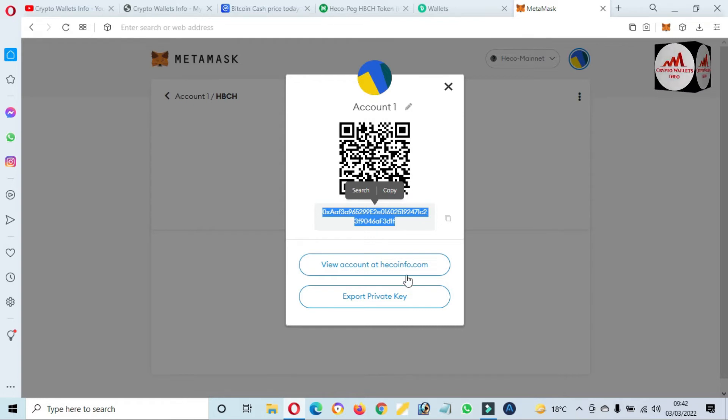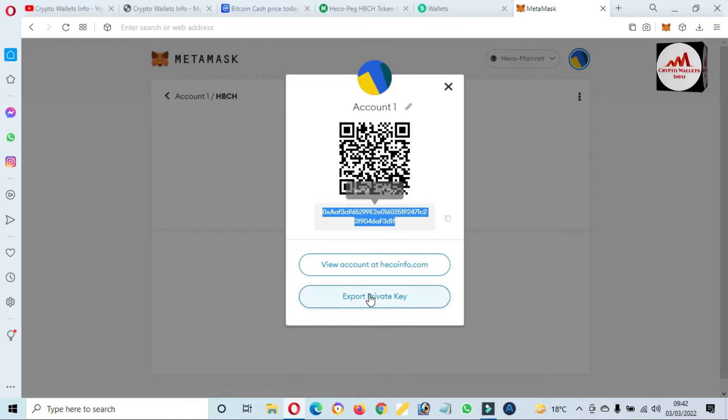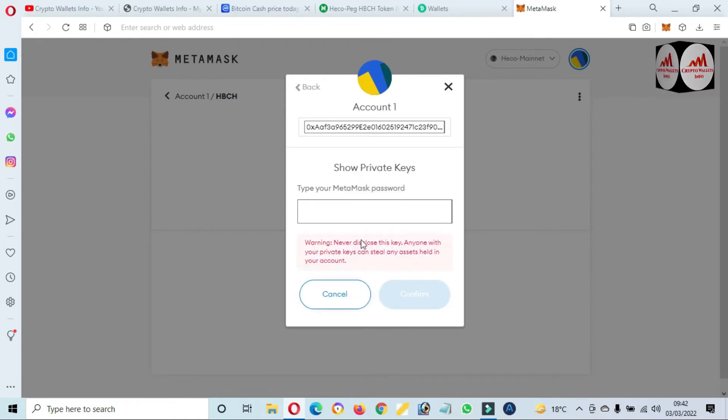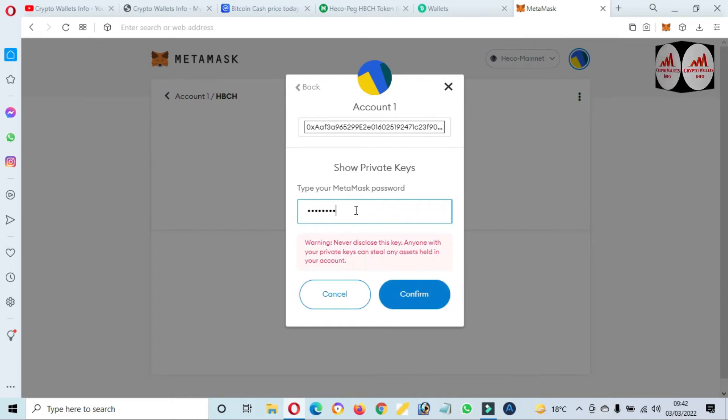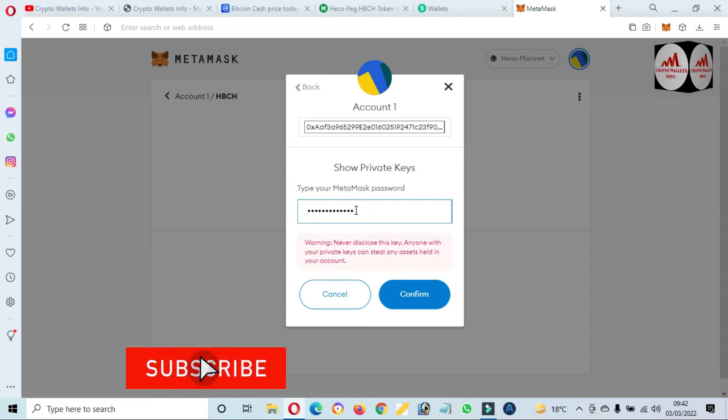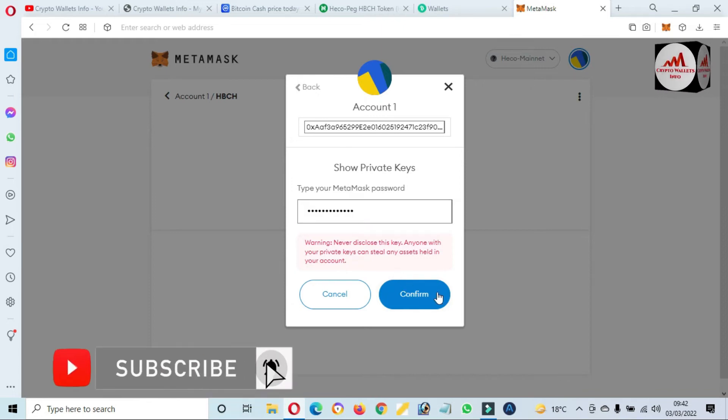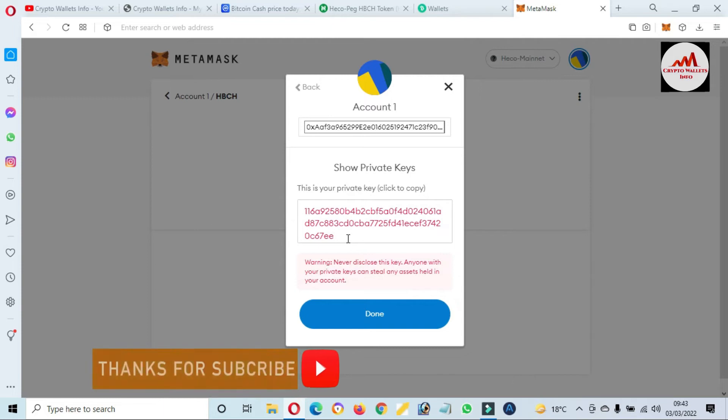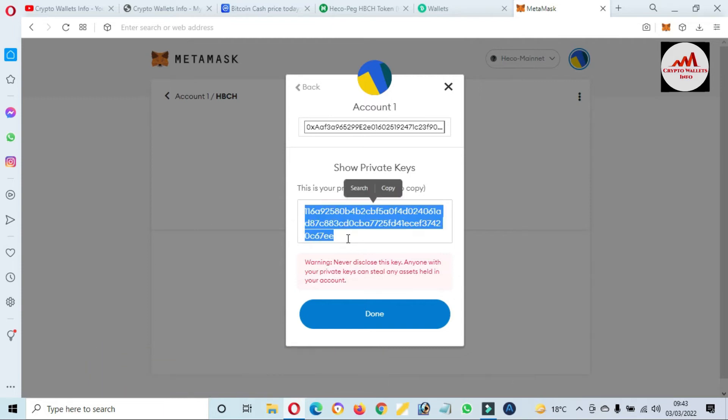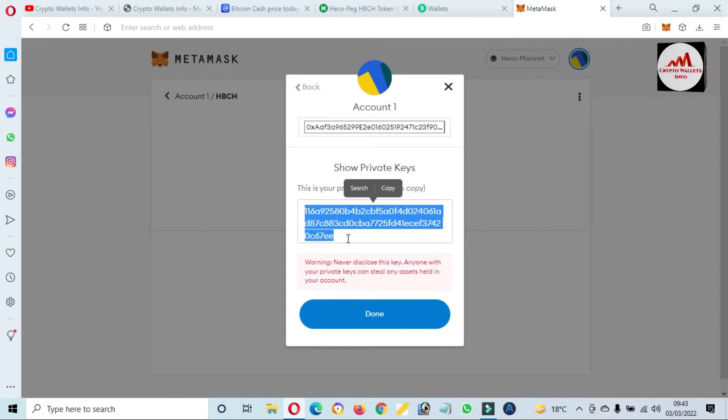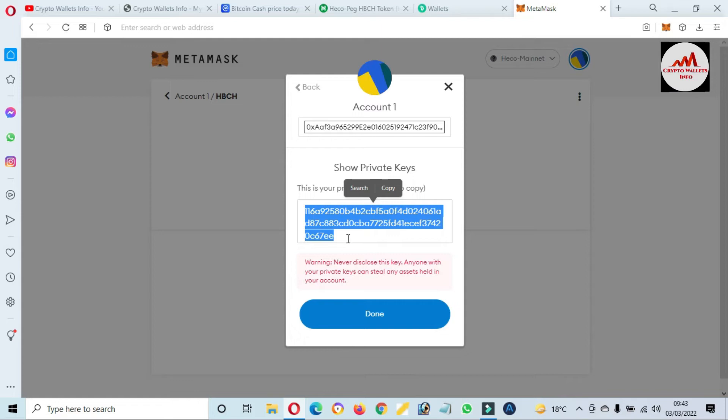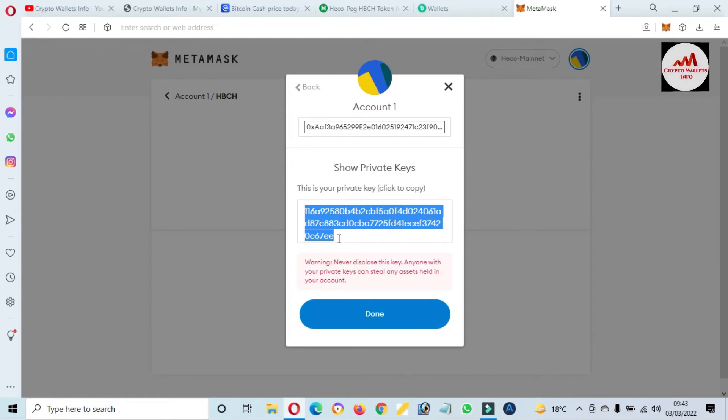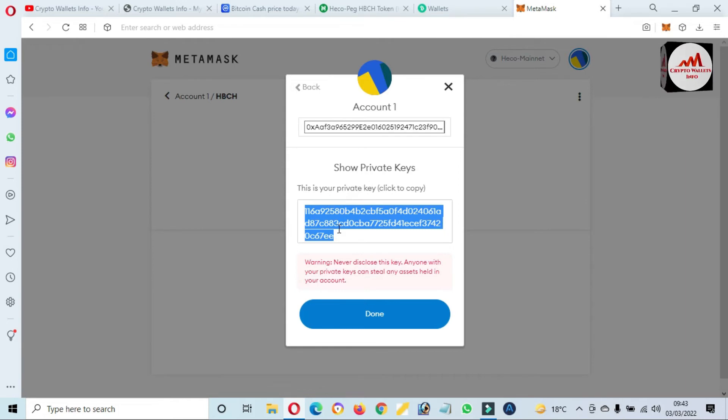And you can also export private key. I just simply click on export private key and enter my password here. Now I have entered my password and confirmed. Now you can see here this is the private key of my wallet of Bitcoin Cash. When I need to import, recover, or restore my wallet, you can use this private key. So I will save this private key in multiple places and make multiple copies.